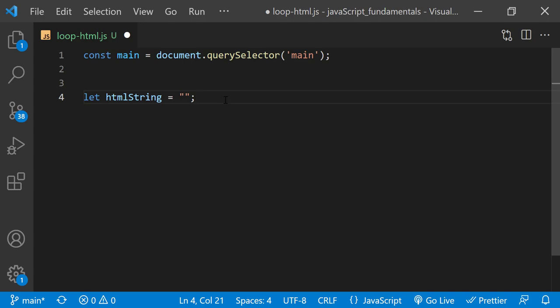The HTML markup will be simple. Each div will look similar to this: an opening and closing div tag. To make it more interesting, I'll also display the number of the counter each time we go through the loop, so each div will display a different number.